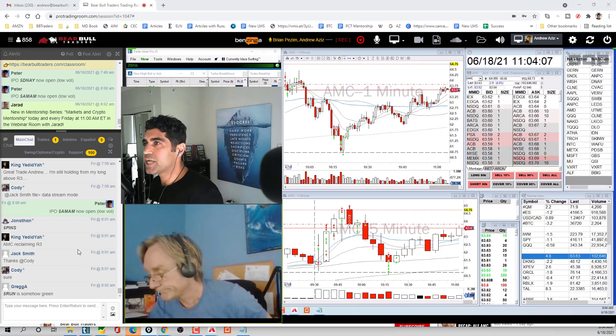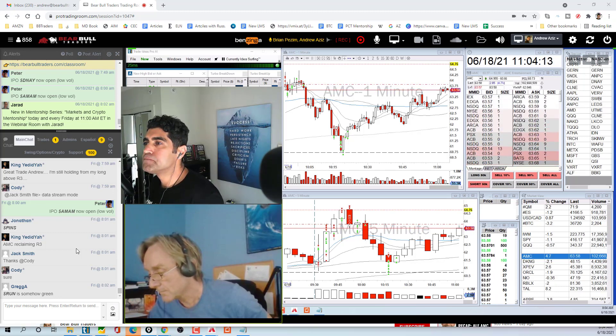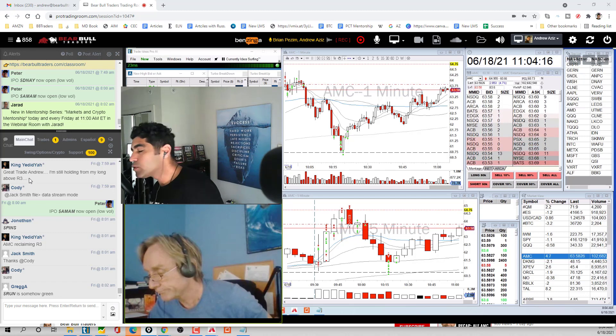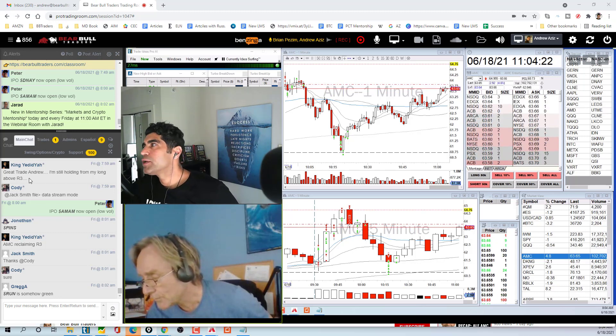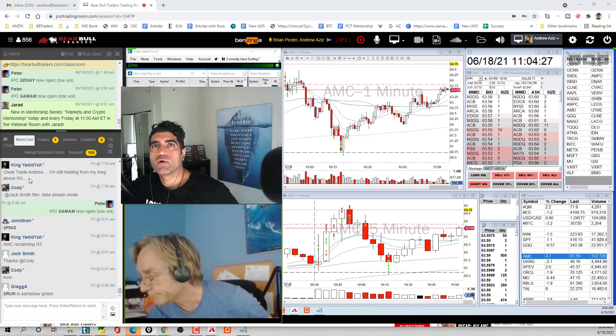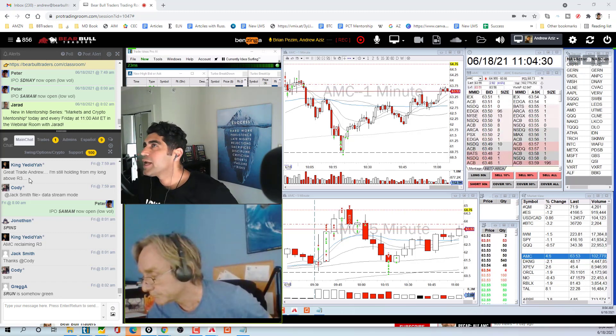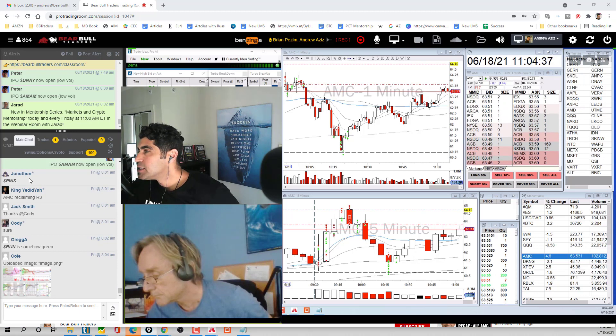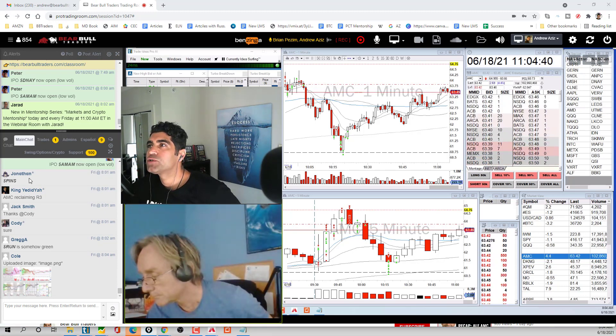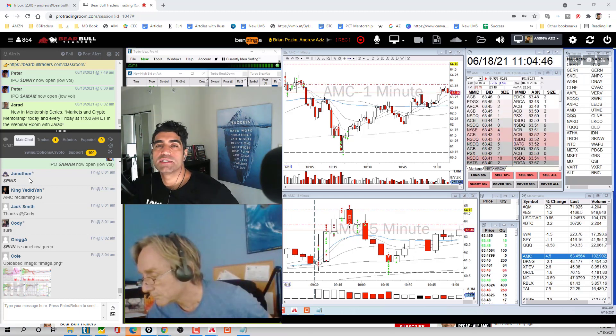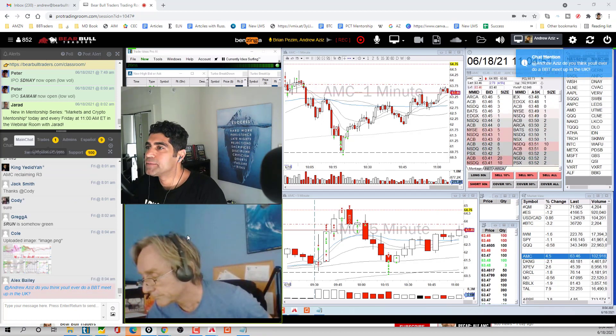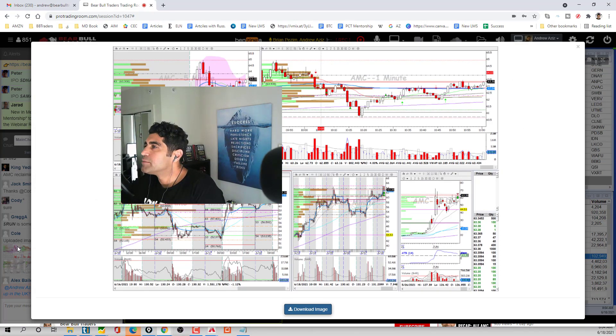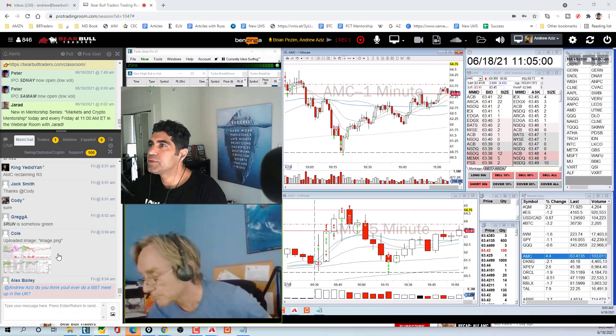Any questions from the chat, any trade that anyone wants to share? New York City meetup - go to the forum. I'm going to have a Denver meetup too next week. Mike Oregon's meetup next week as well. We have a bunch of meetups coming. Right now Jared is having the market and crypto mentorship session at 11am Eastern time in the webinar room.